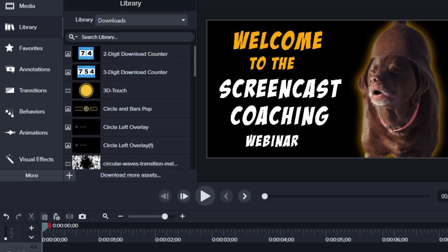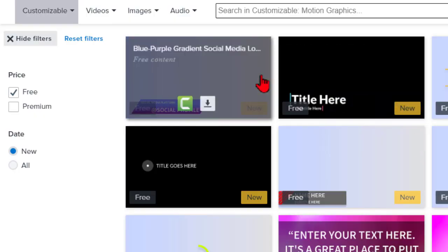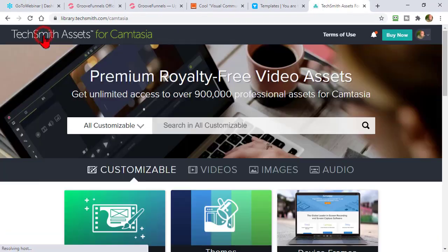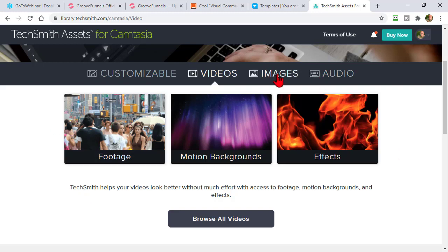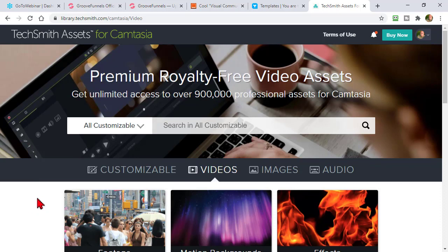I encourage you to go ahead and check out a lot of these assets. There are different kinds — templates, themes, intros, outros. You can also get video assets. There are some free, really cool assets in the effects option, like alpha channel videos of smoke and fire, and they are gorgeous. You don't really get any free stock footage or images, but with images you can download some icon packs. That's just a little tip I wanted to give.